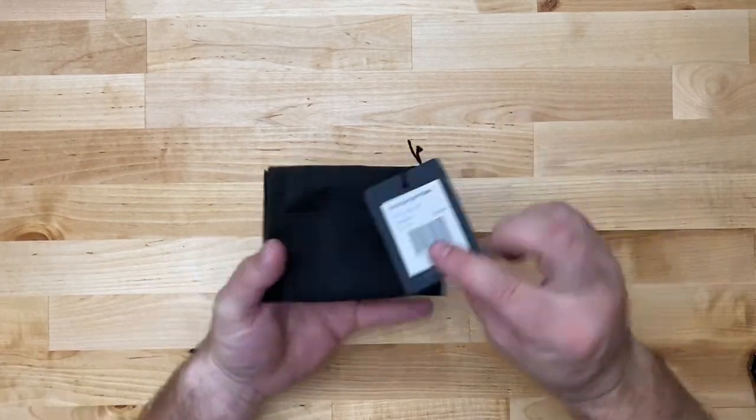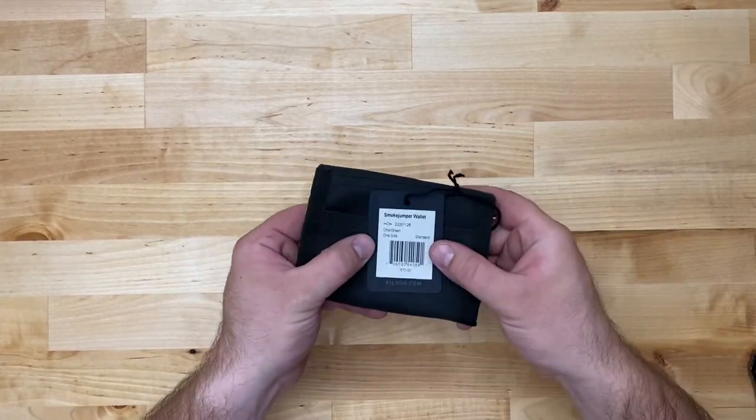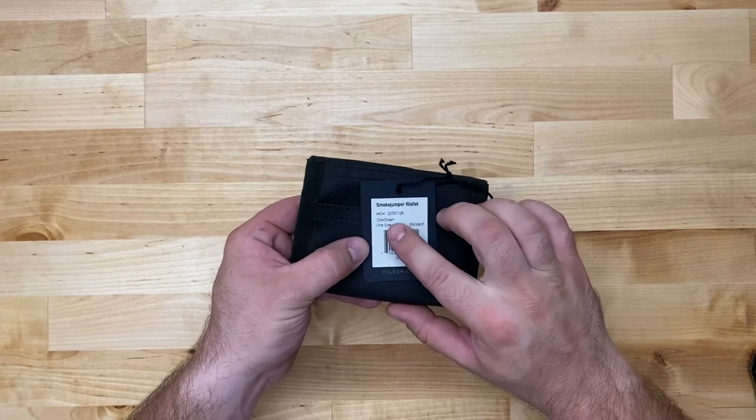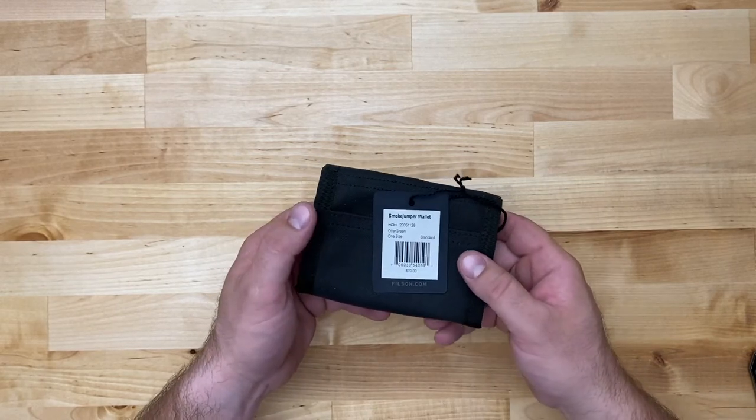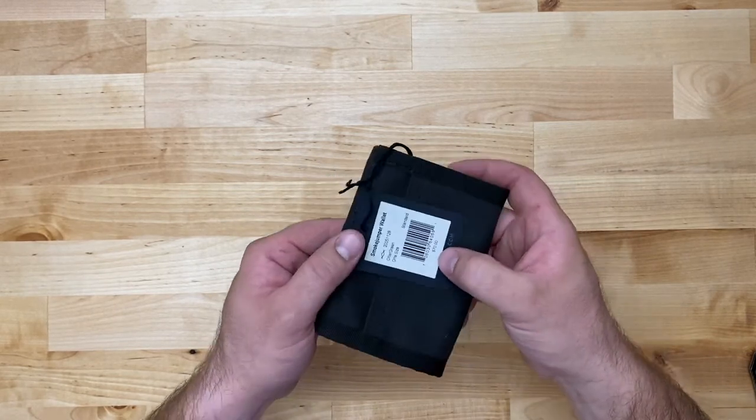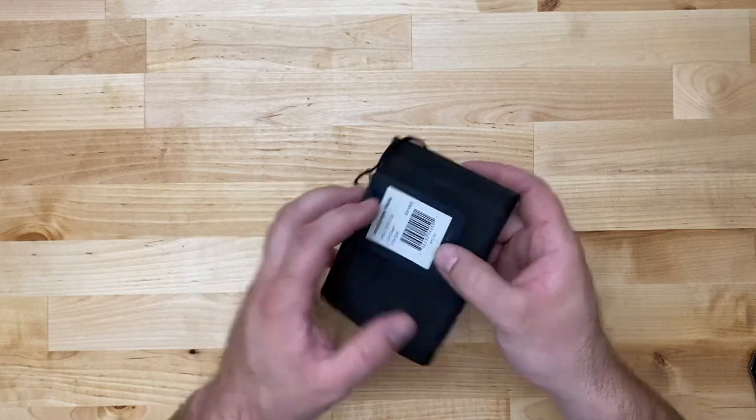Alright, so here's the smoke jumper wallet by Filson. This is their otter green. It also comes in a dark tan. It looks like it retails for $70.